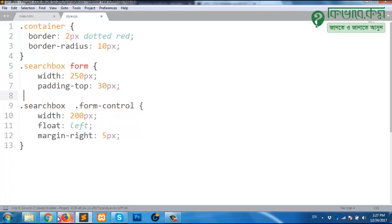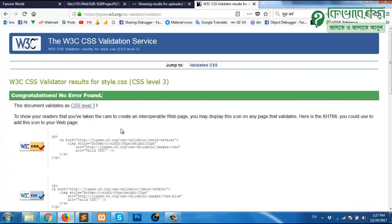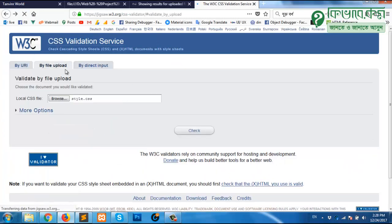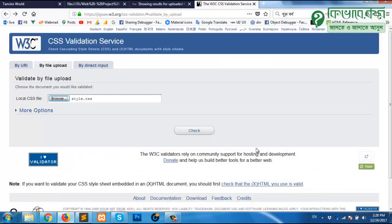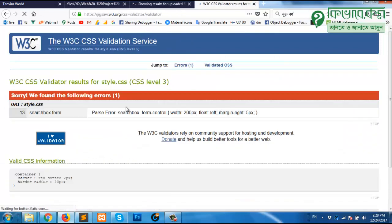Now, again, back. Browse, CSS file, check. One error. And where?